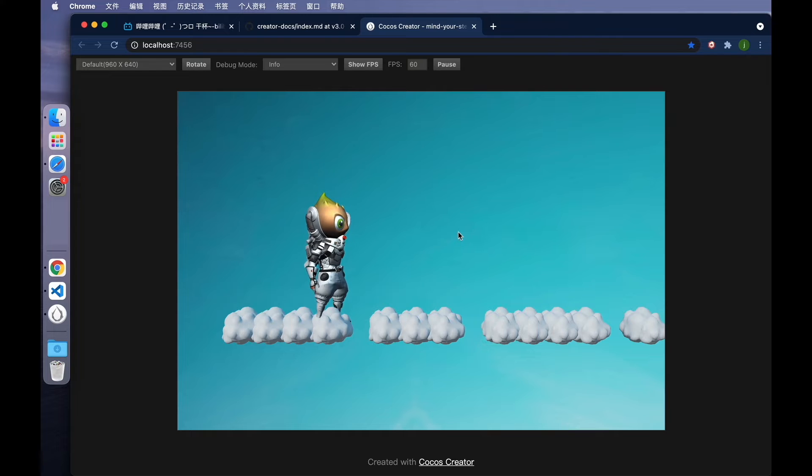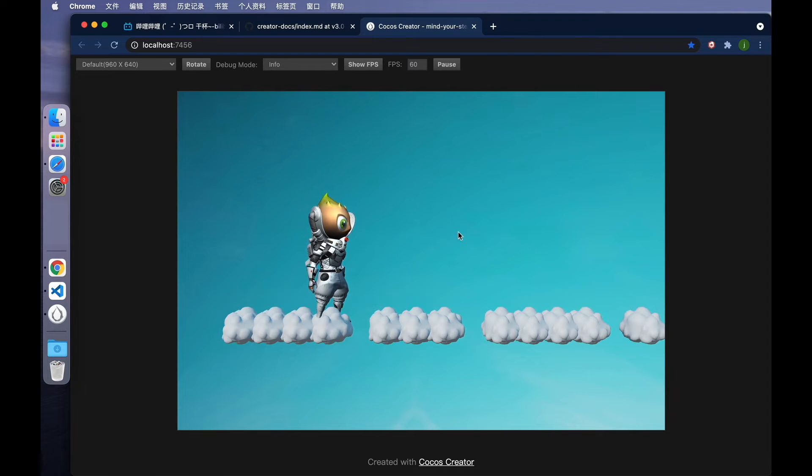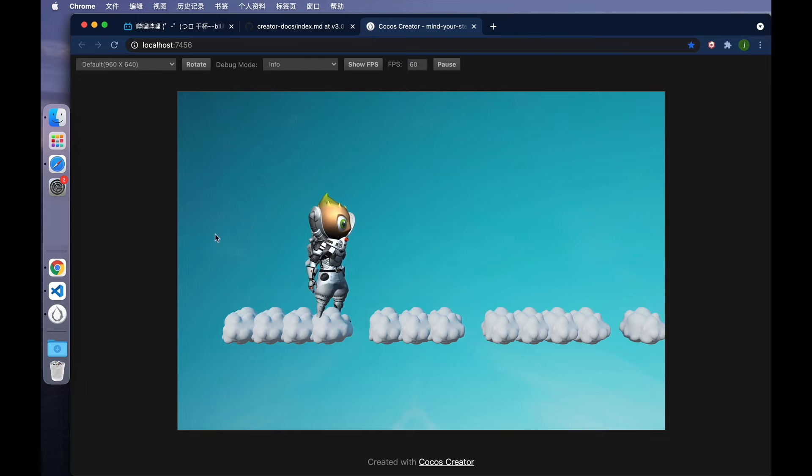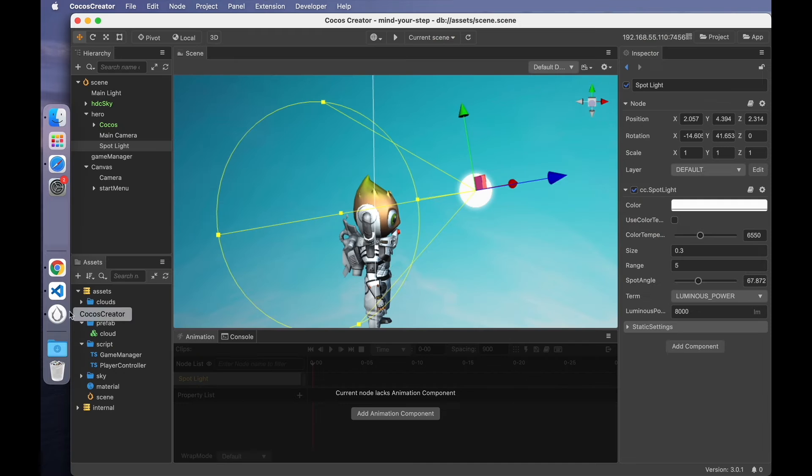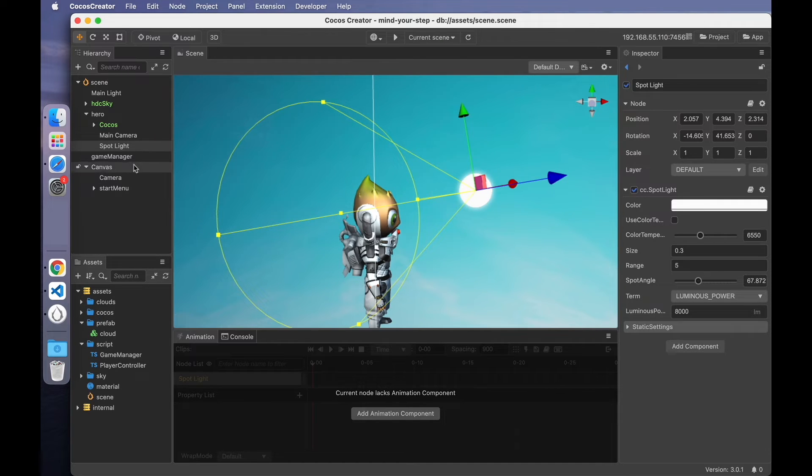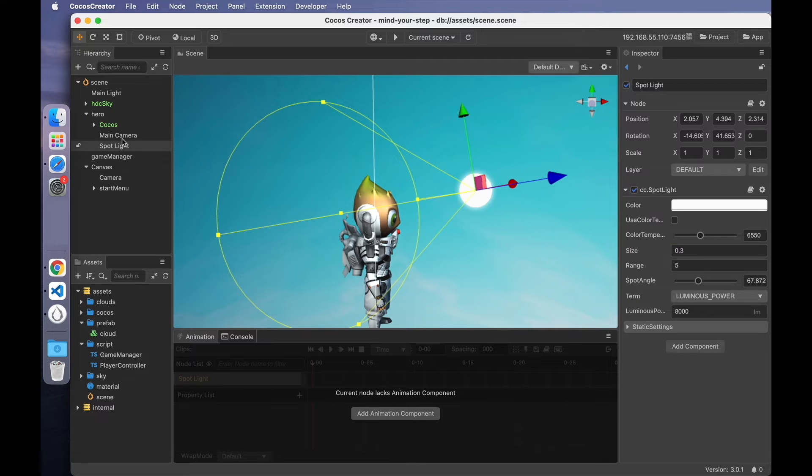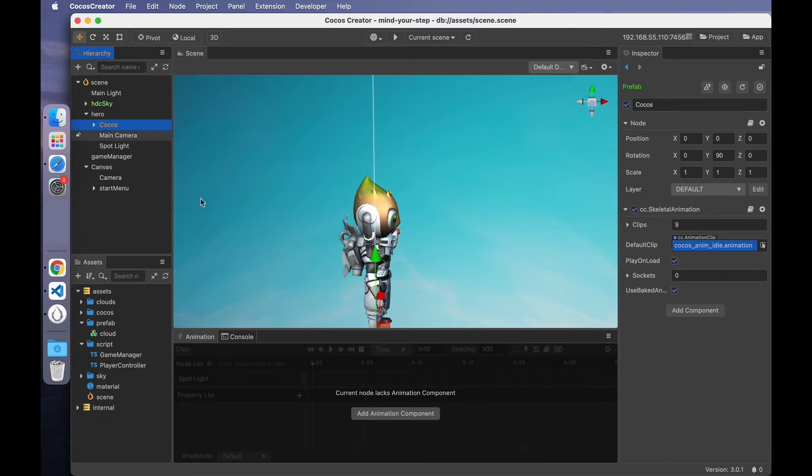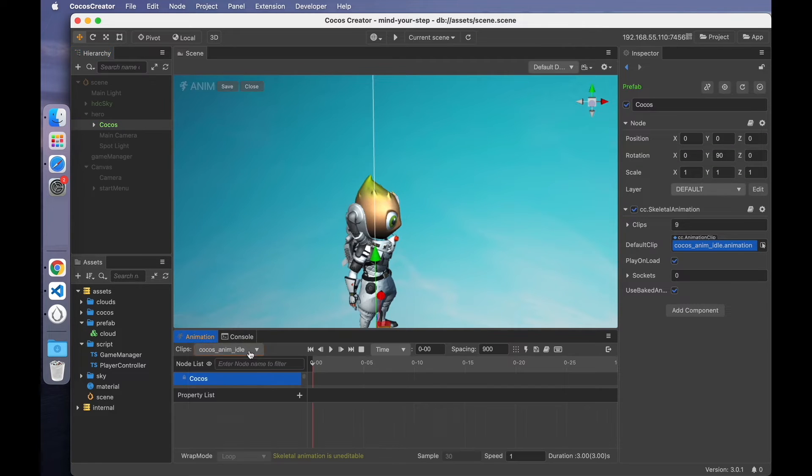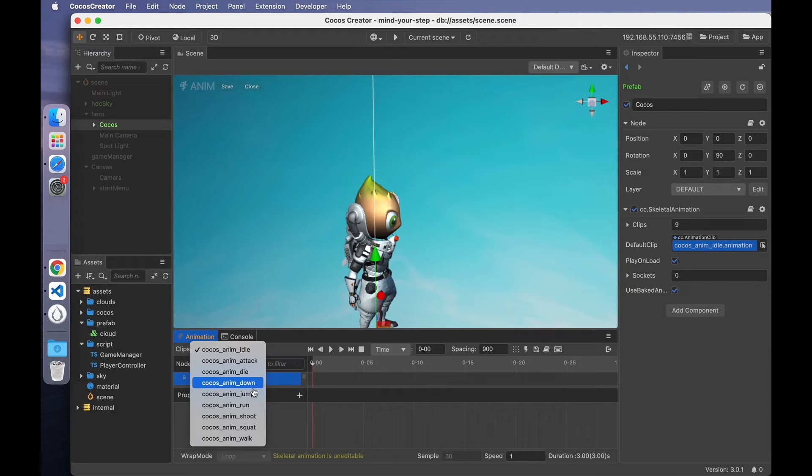The best way to deal with this situation is to let the light source move along with the character. How can we do this? Take a look at the animation. The jump animation.